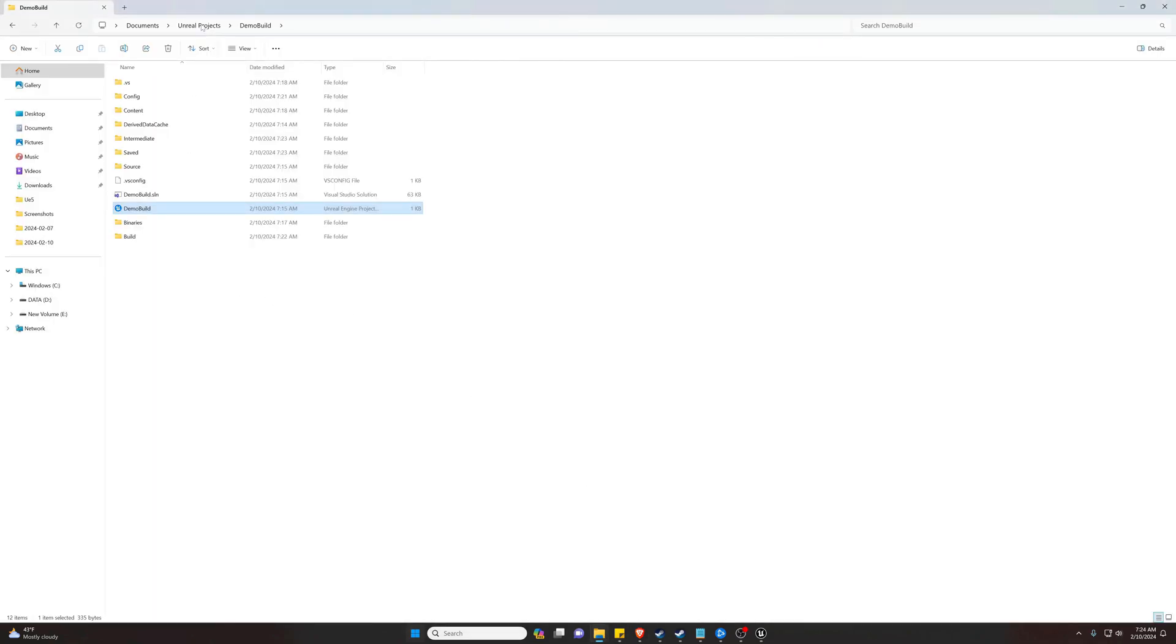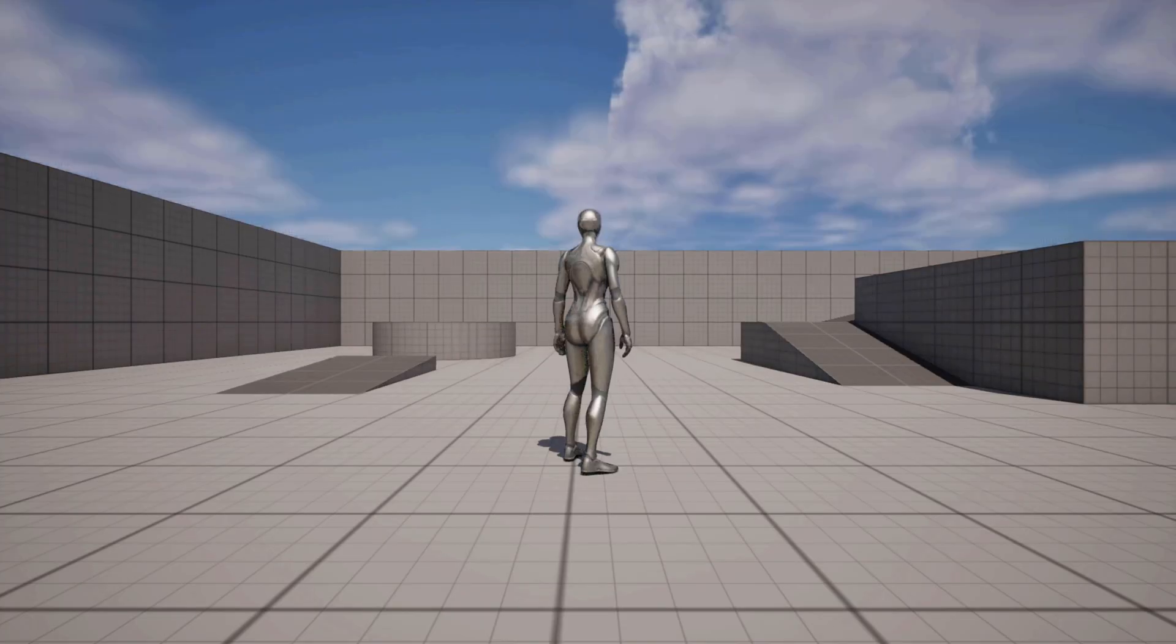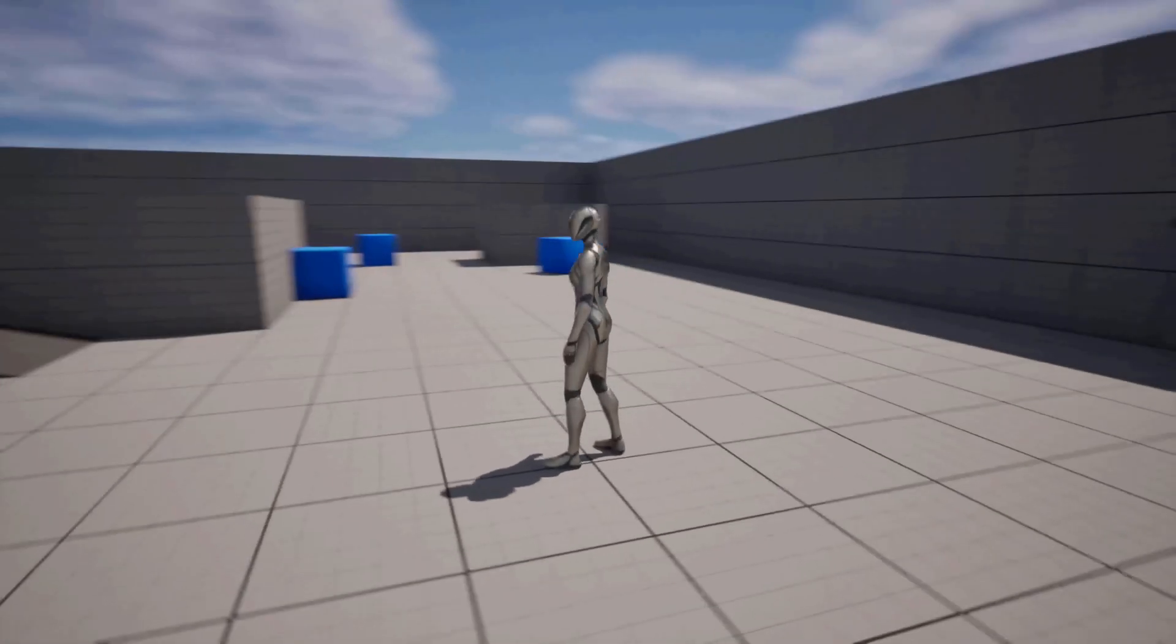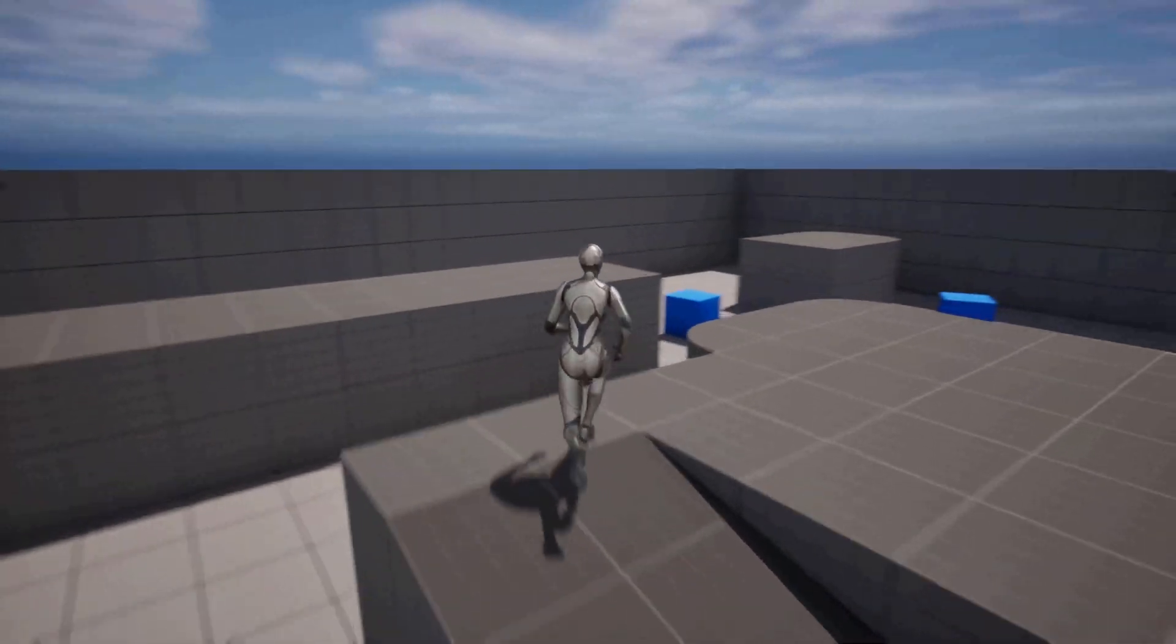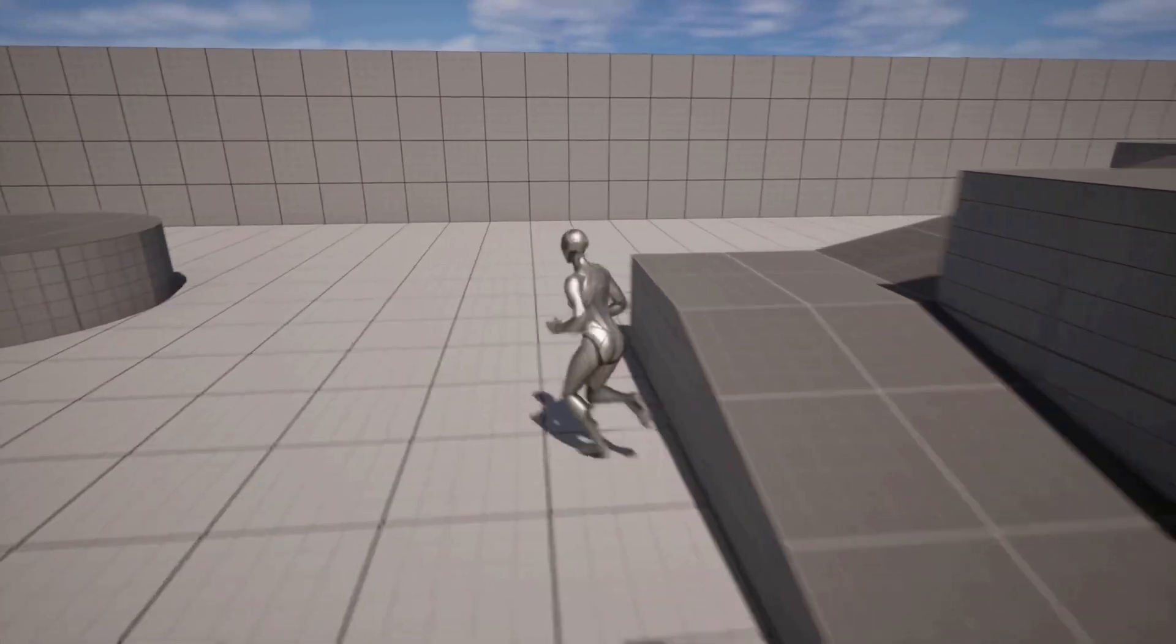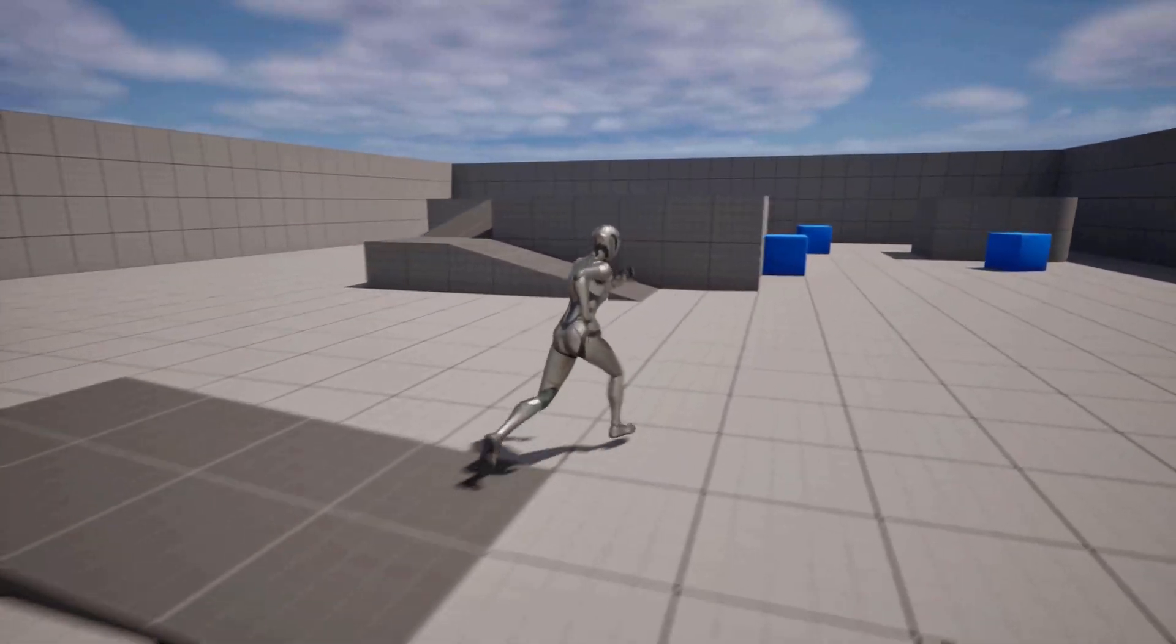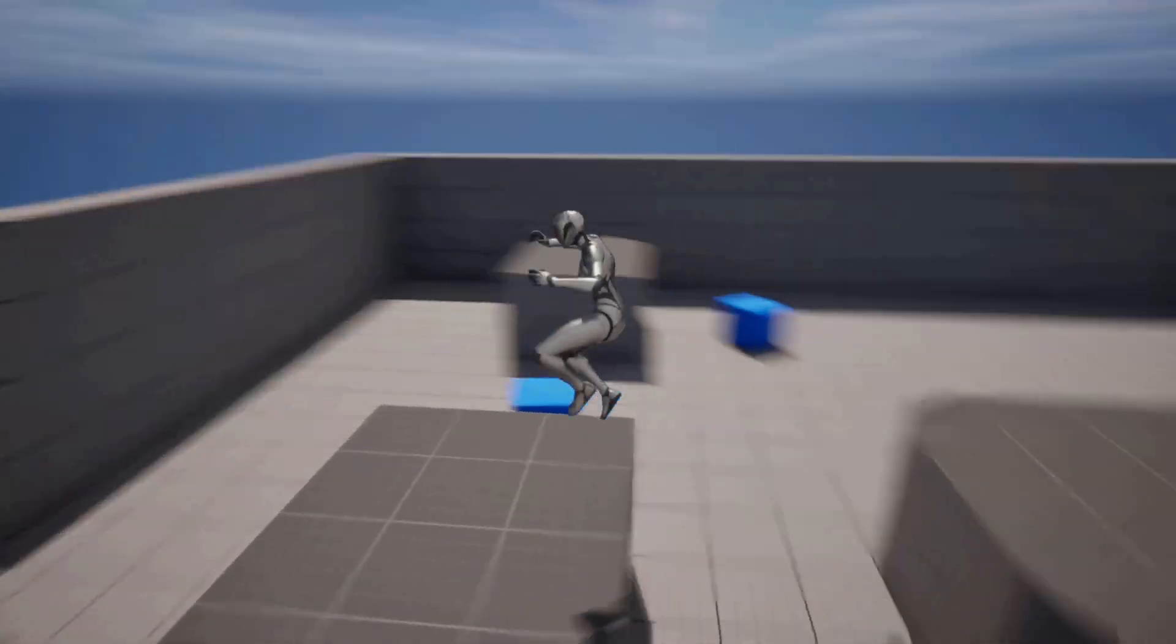So now that we have it built, we're going to go to where we built it at, which we can see is in our Windows Demo Build. Now we have an application file called Demo Build, and if we double-click it, we have the game we made. So whatever you built will be here. Obviously there were no intros, cinematics, anything like that because we haven't put them in. But here's how you build a game for distribution and put it into an EXE that other people can access.